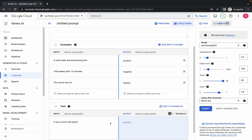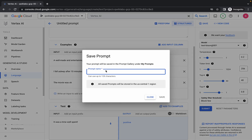Once you get the output as 'positive', click on the save option. For the prompt name, type 'quick lab' and then click save. It will take a couple more minutes so just wait.